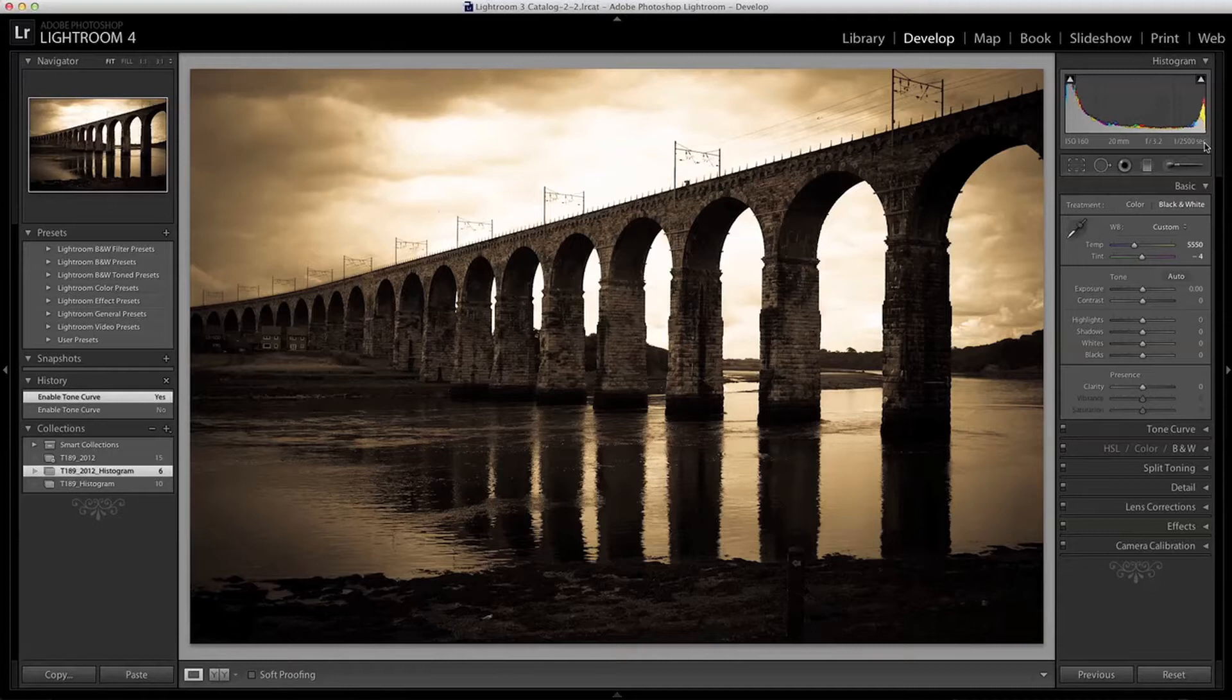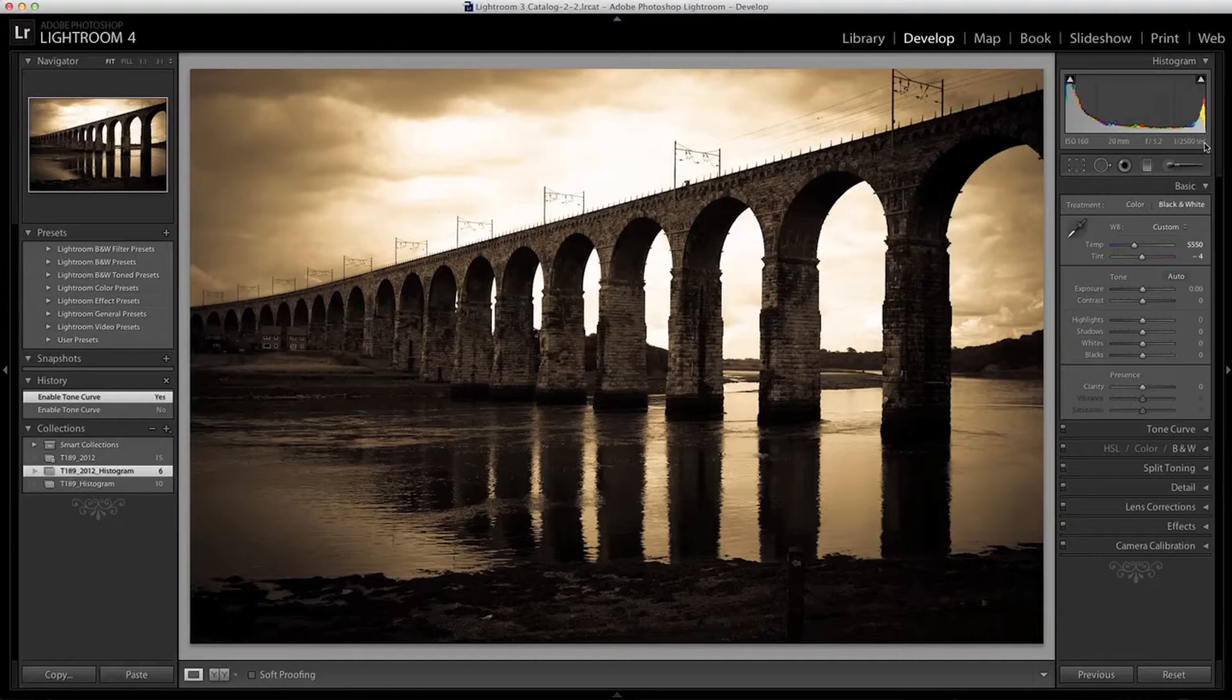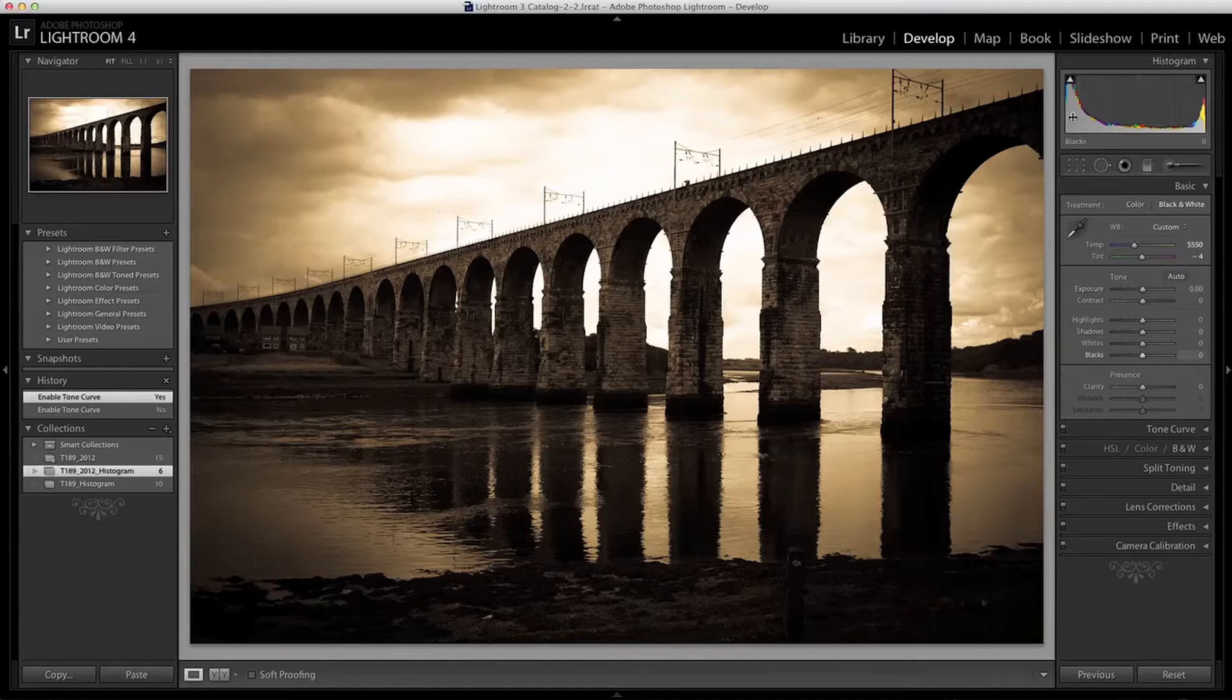Lightroom itself divides the Histogram into 5 sections to make it slightly easier to adjust specific tonal properties of an image. If I put my mouse over the Histogram here I can show you these. On the far left we have the blacks.